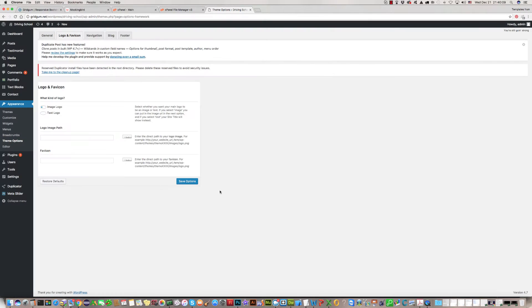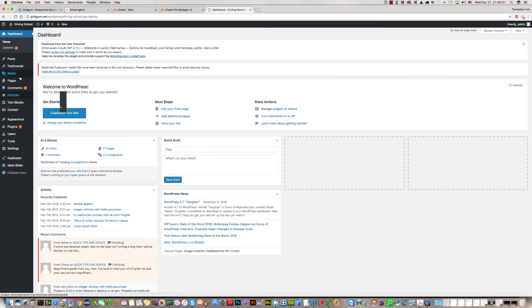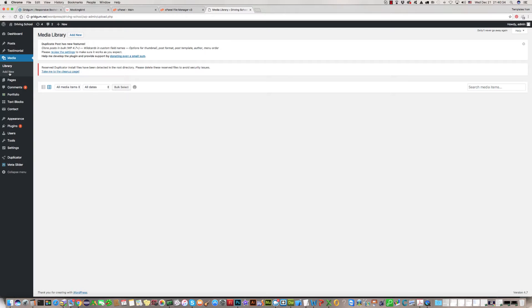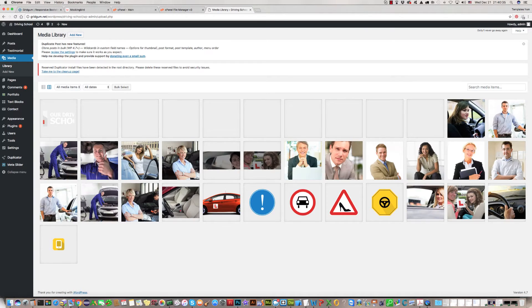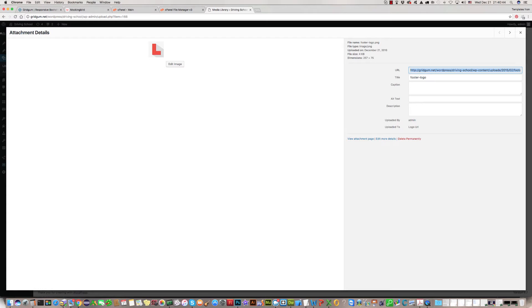Close. And now we can paste. In the media section we have this. We should copy the URL address of this logo.